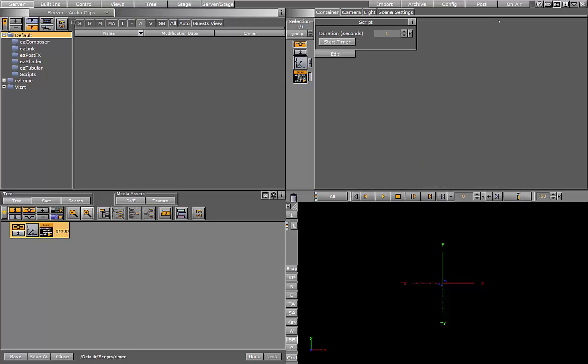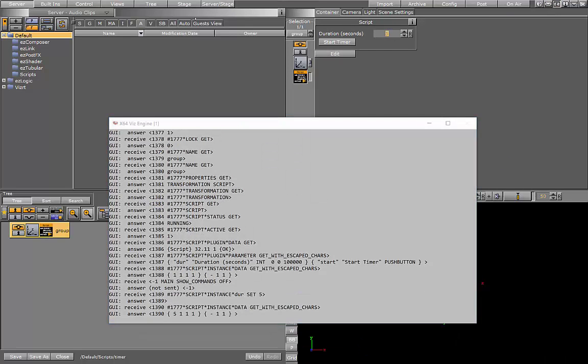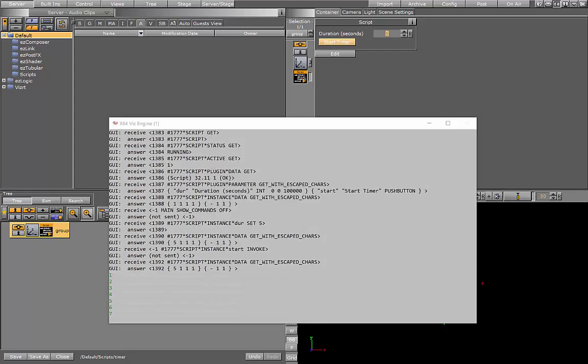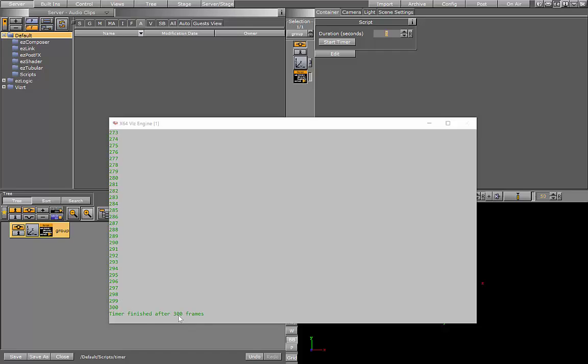Now if I go ahead and run that script again. If I put it on five seconds, it's going to print out the frame count every time. And because five seconds is 300 frames, when we reach 300 frames, it printed my message.